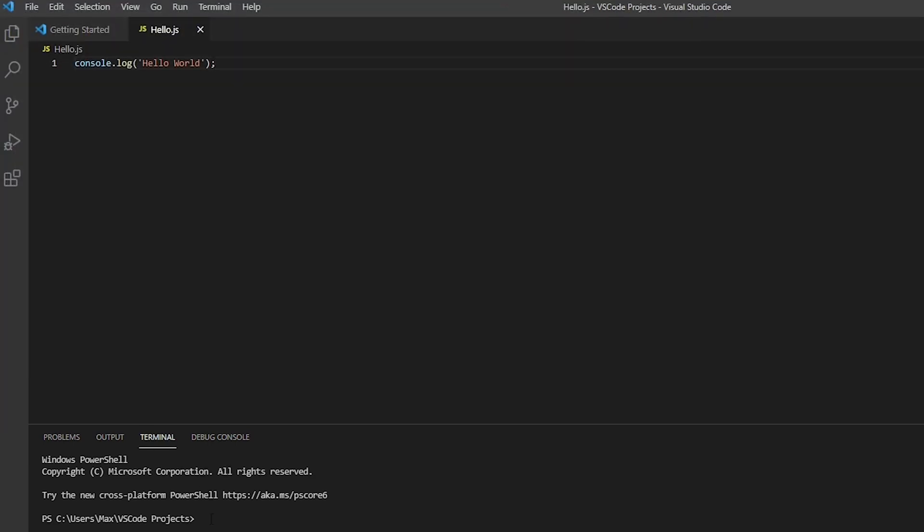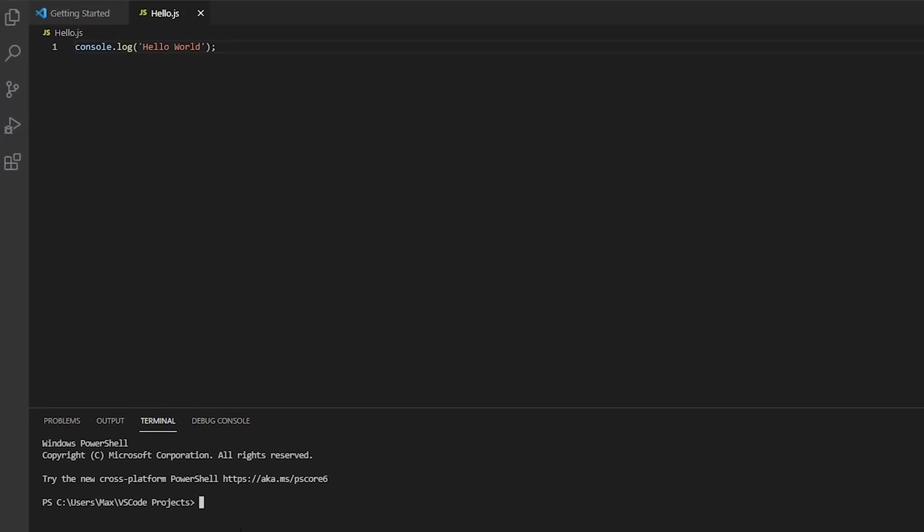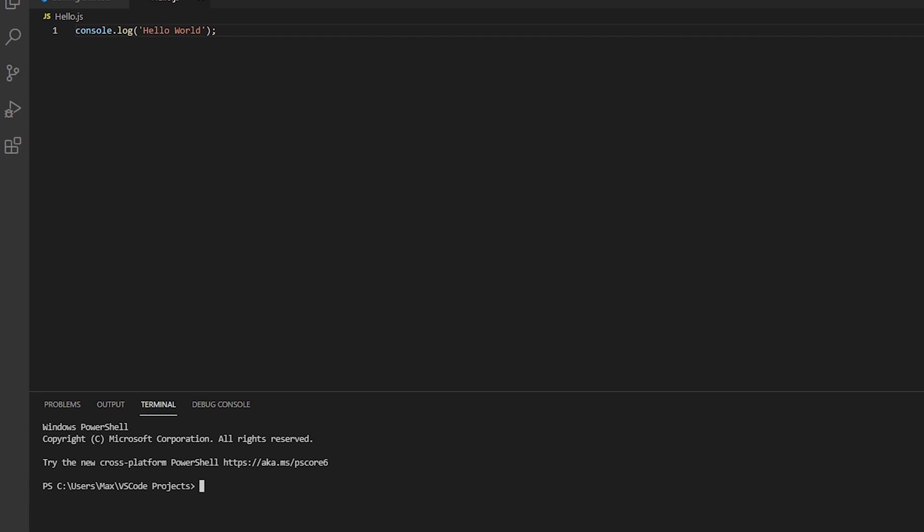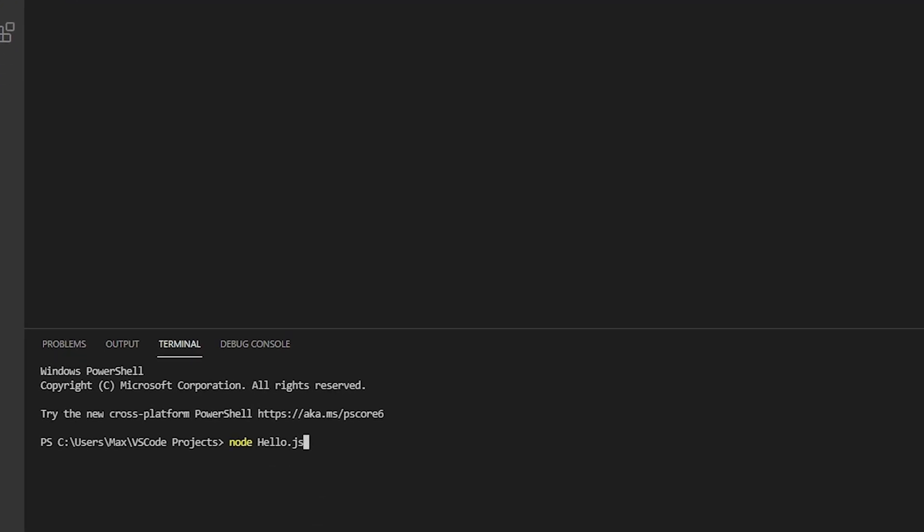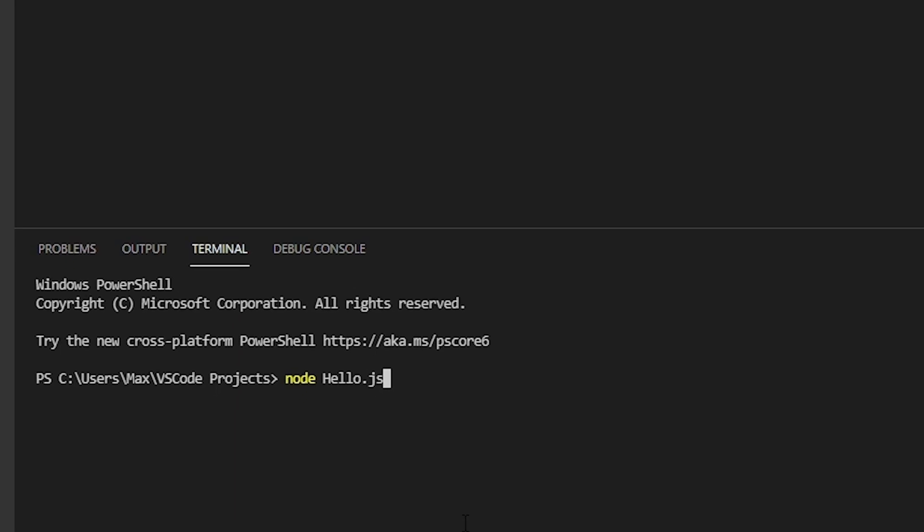Down here in the terminal if you want to execute the code we simply need to write node, then the name of the file which was hello, and dot js. And you'll see that if I go ahead and press enter it will execute hello world. And we've done it.